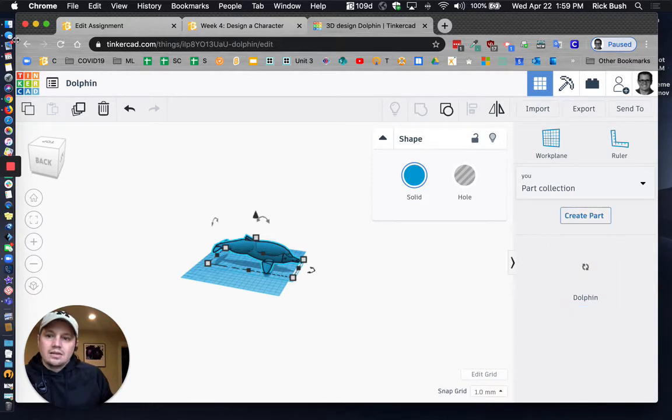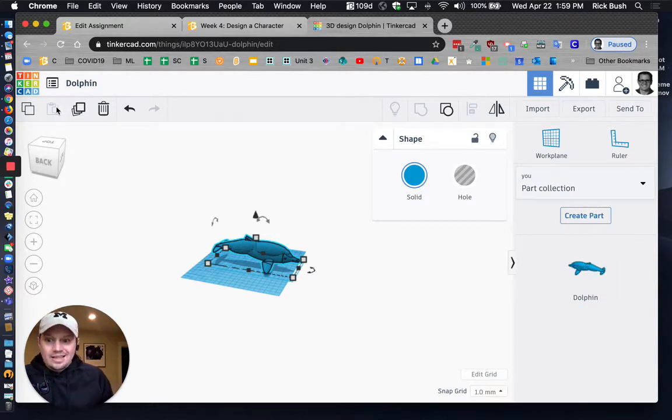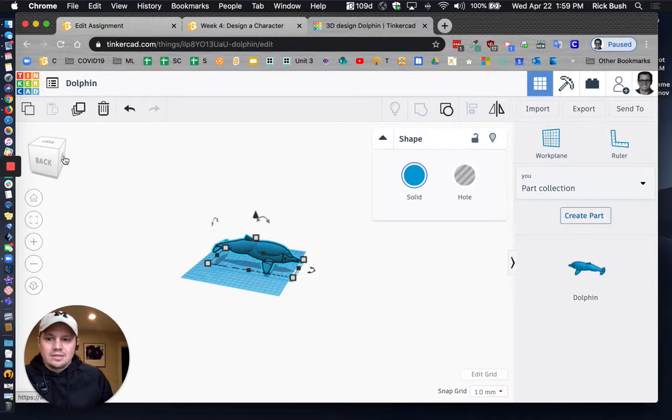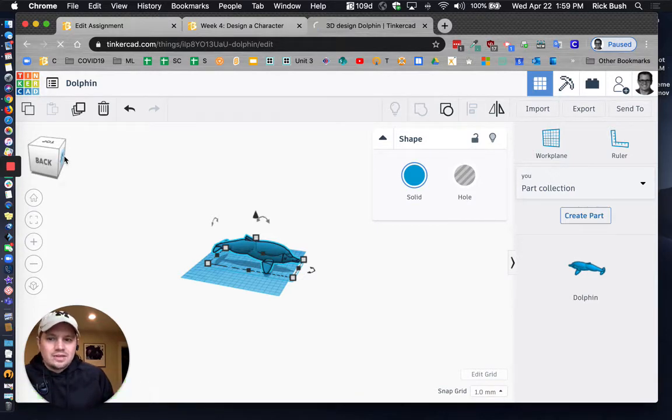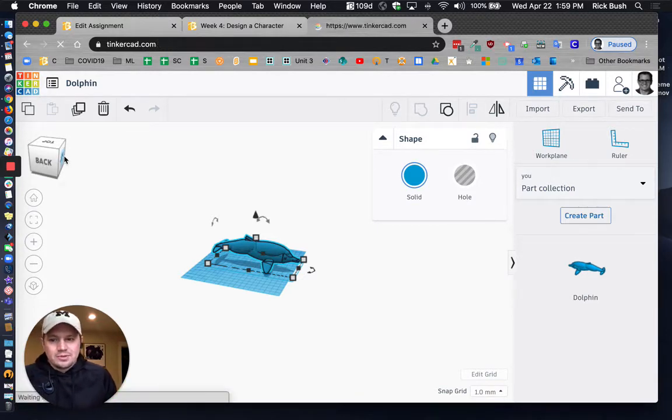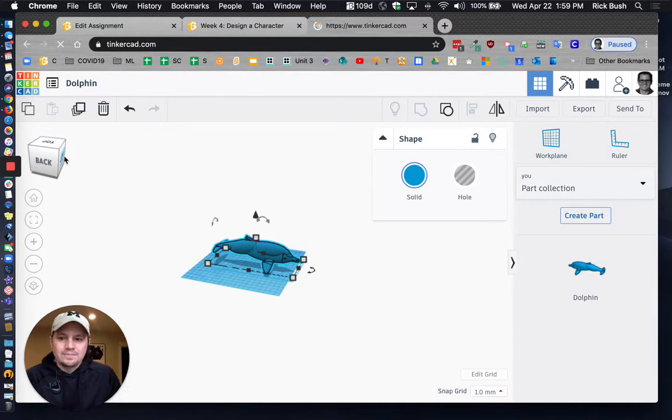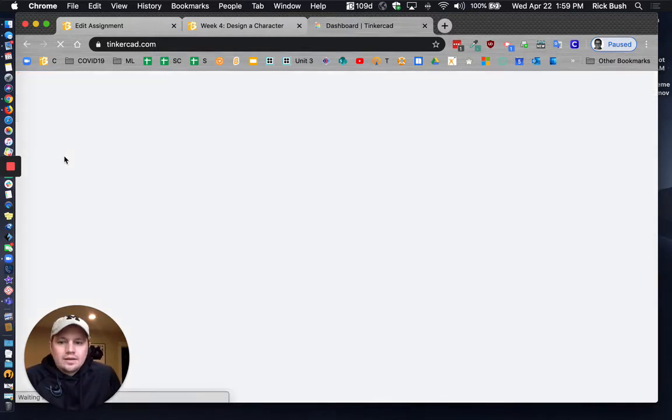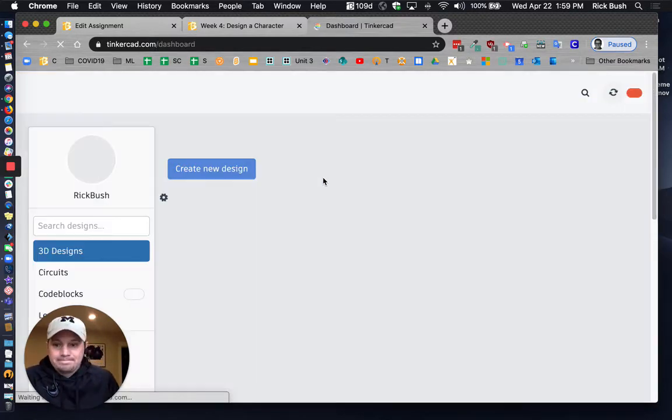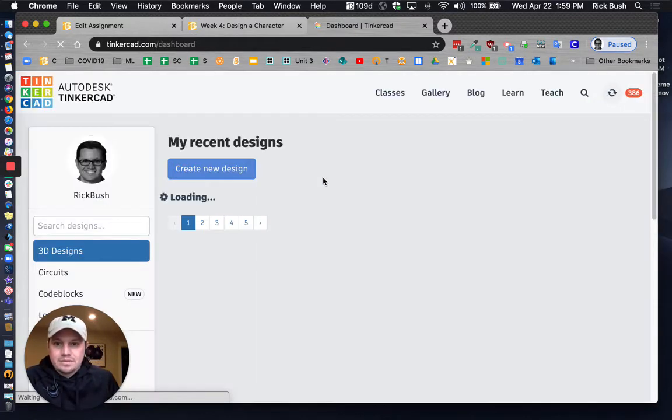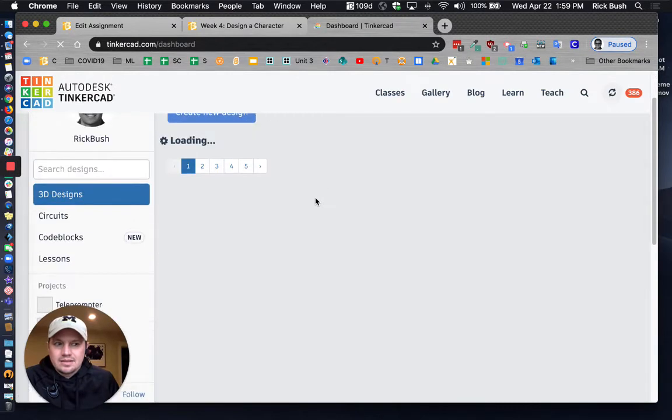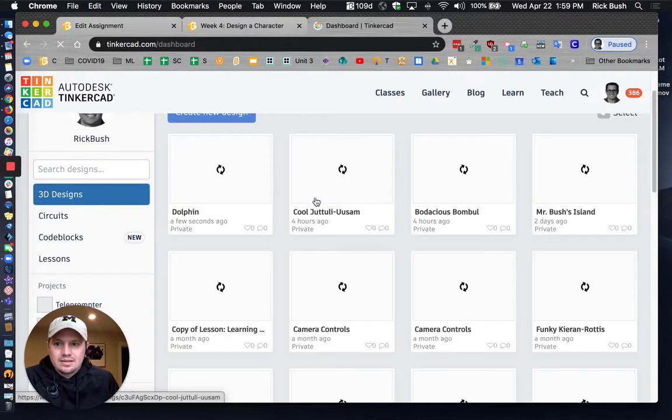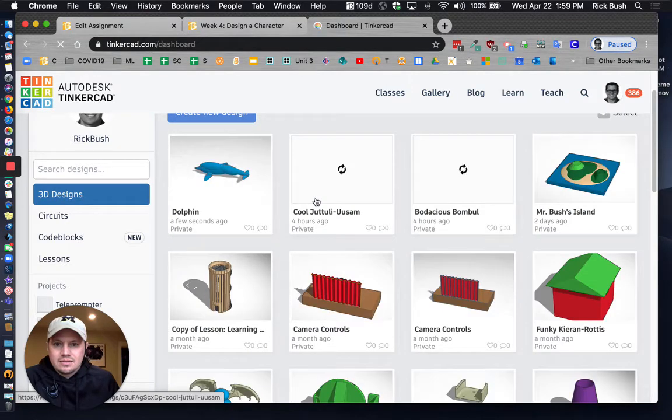So now what I'm going to do is I'm going to go back to my island that I've already created. So it's going to take a little bit. Tinkercad is moving a little slow while I'm creating this video. There we go.